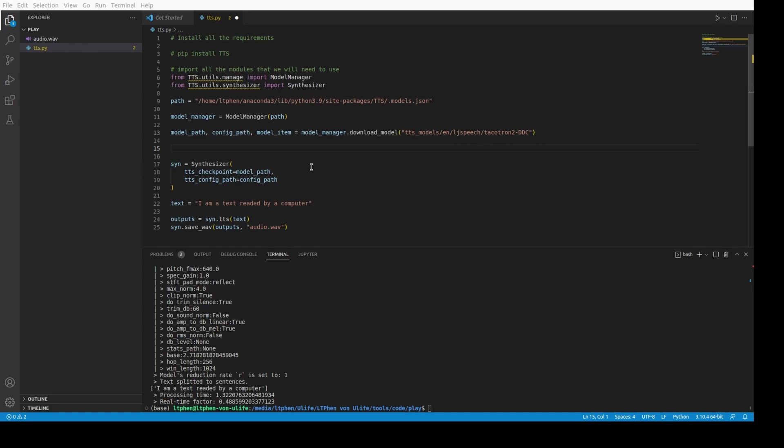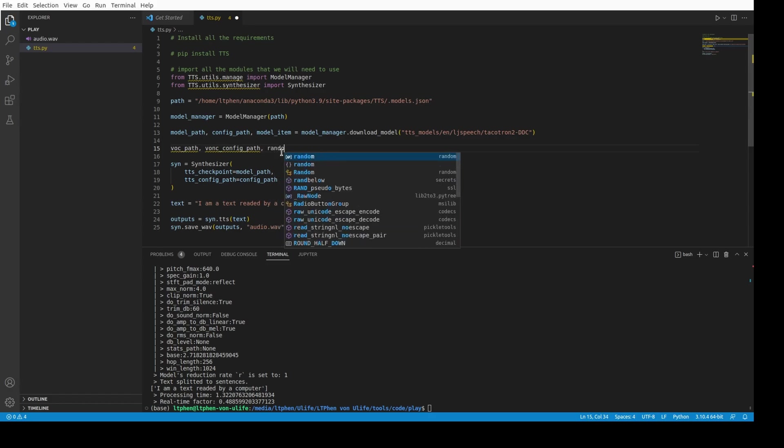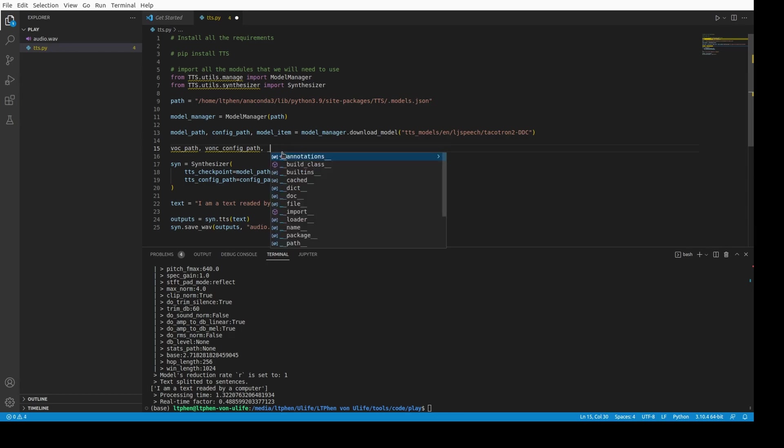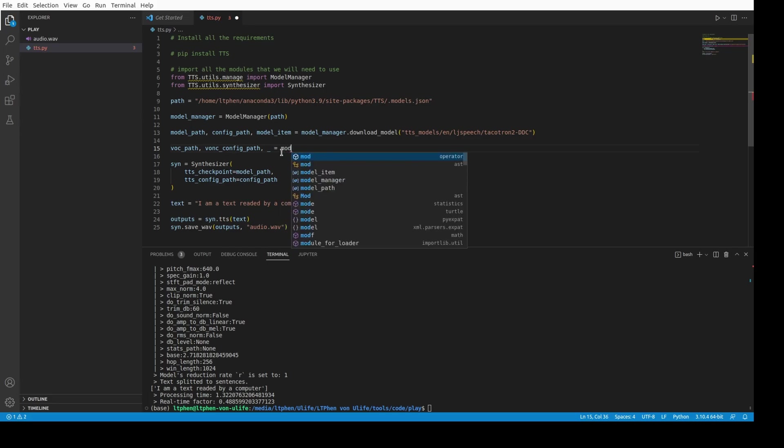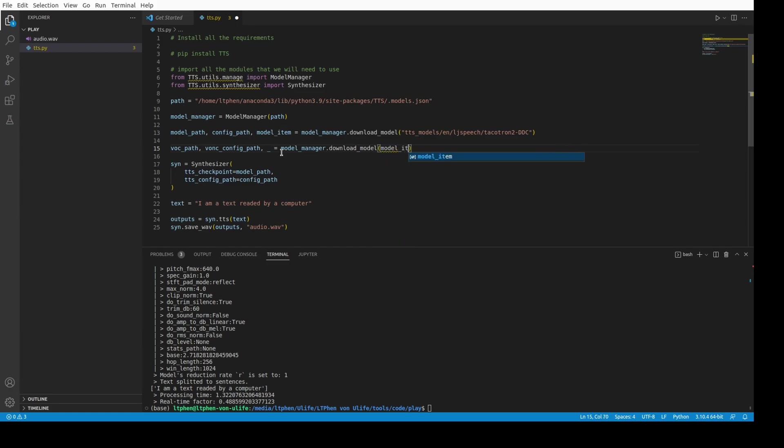And for that, we will import vocoder here. We'll use the same model manager to download the vocoder. And we call it vocoder, voc_path, voc_config_path also. And then is equal to manager download. Let's go to model manager, download. And in this case, we use the model item, the model item we had previously. And in this model item, we get the default vocoder name. Default vocoder.